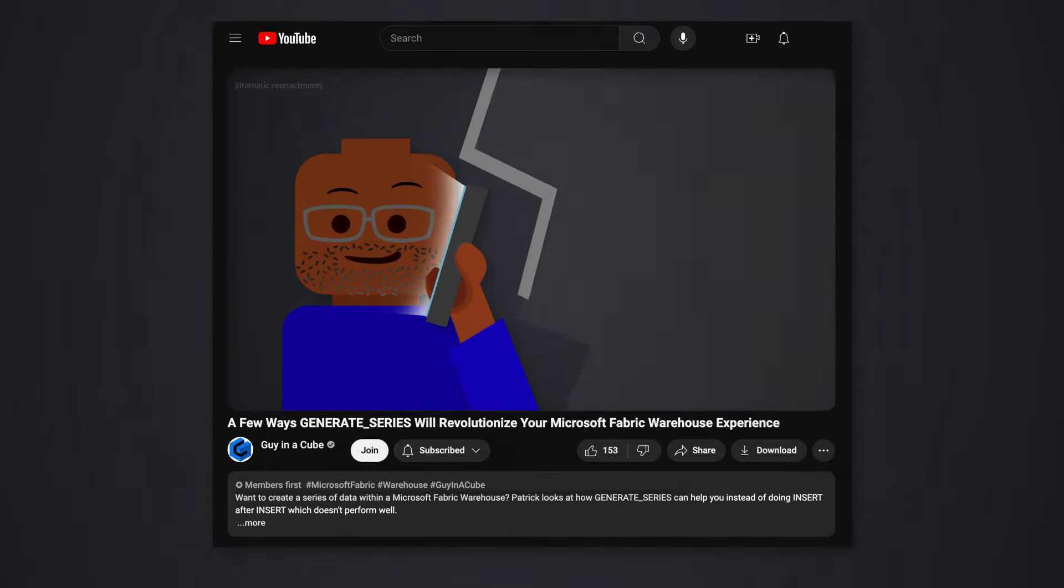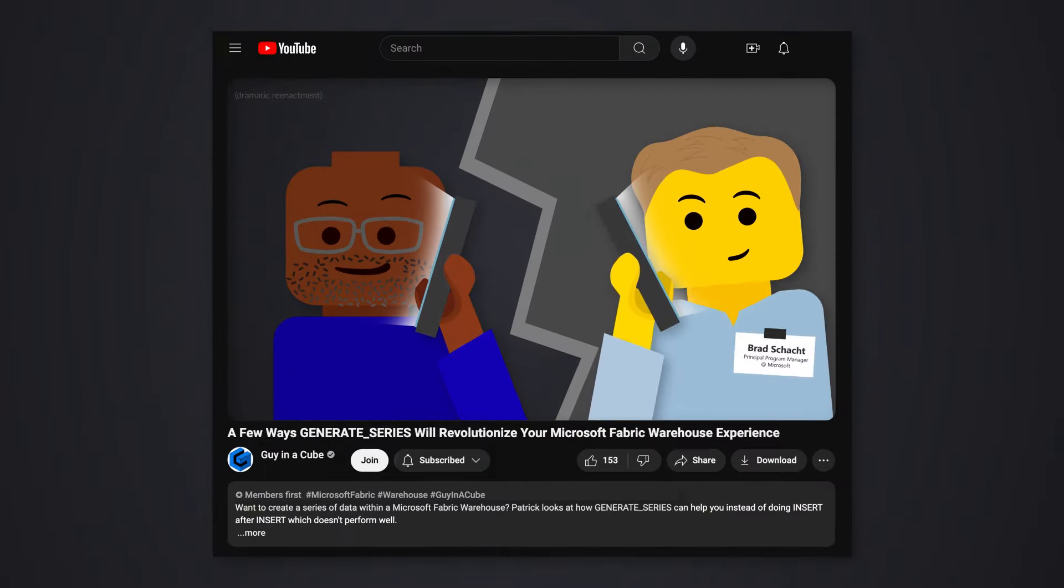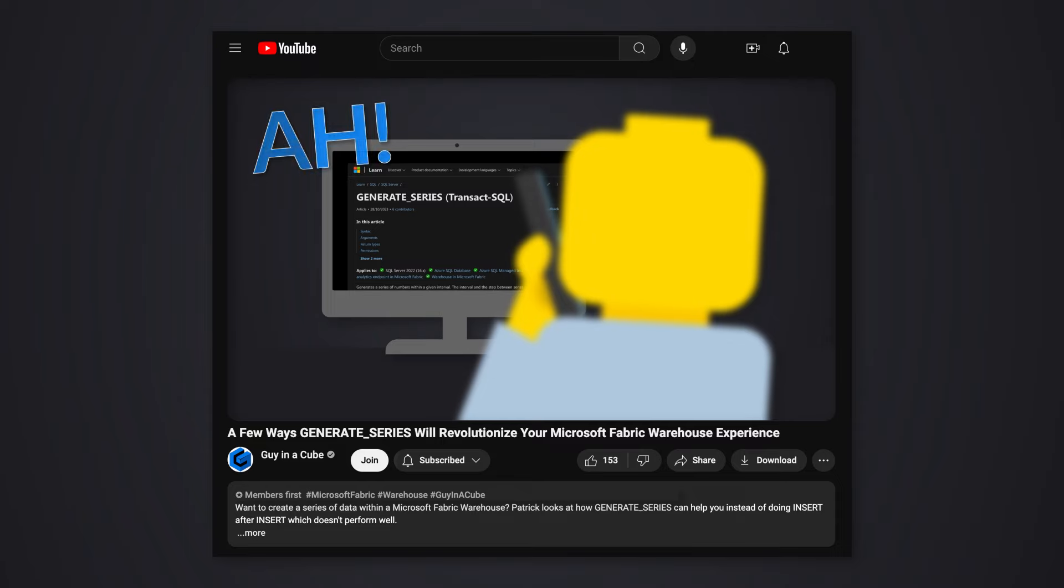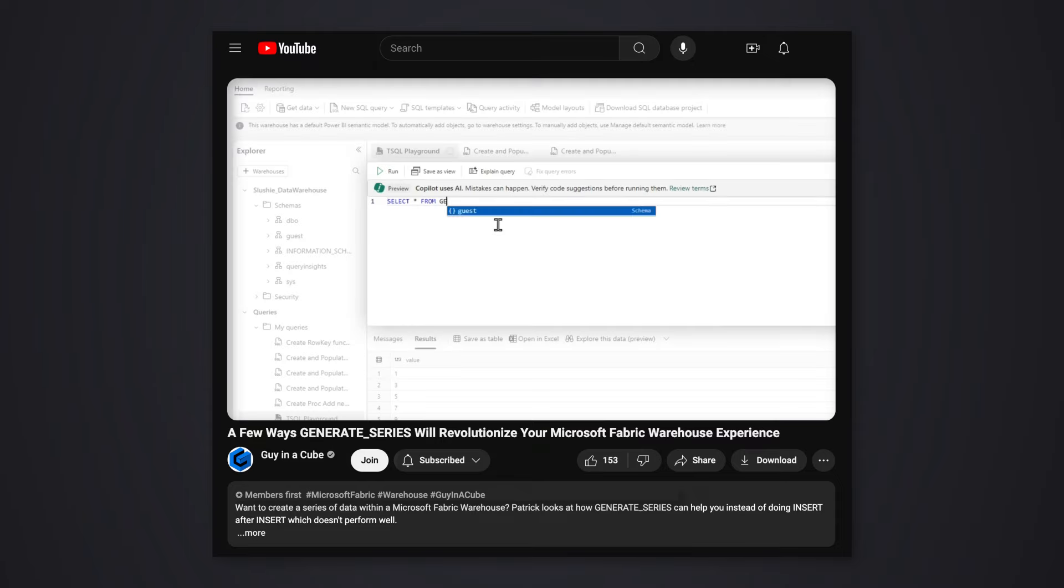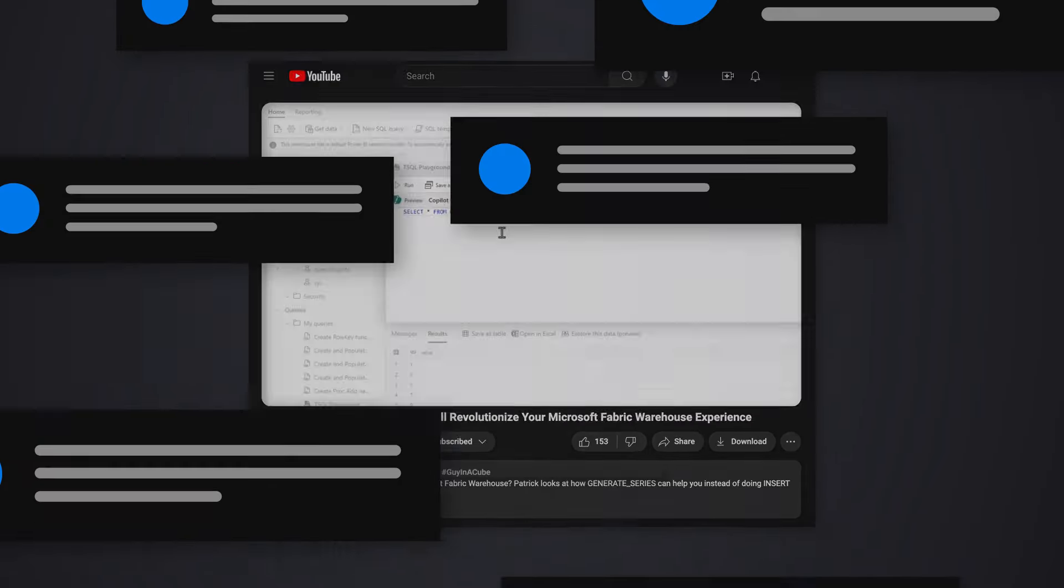I did a video on using Generate Series to create a date or time table in your Fabric warehouse. As a result, I got a couple of questions. These two questions really intrigued me and sparked my interest, so I decided to do a follow-up video on it.